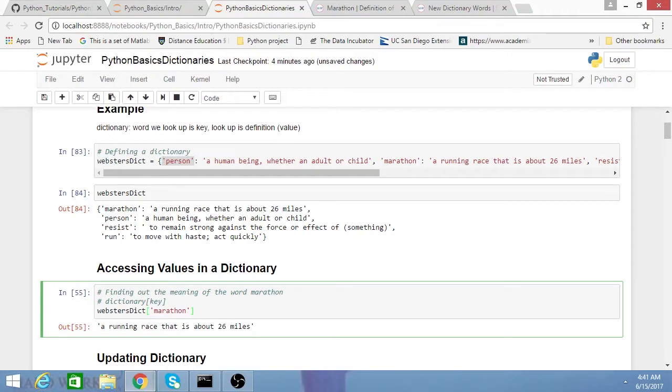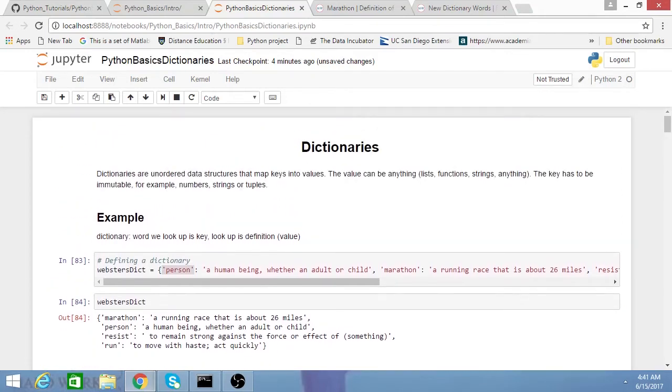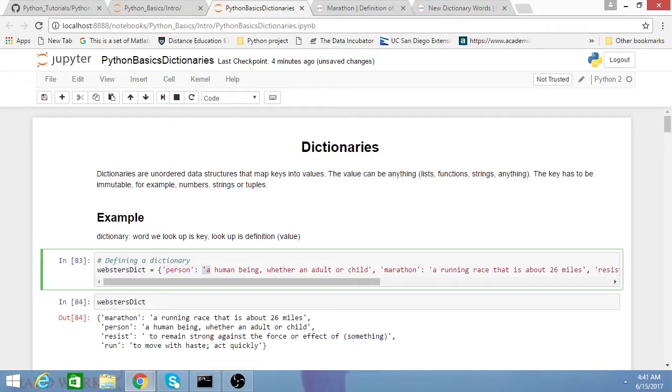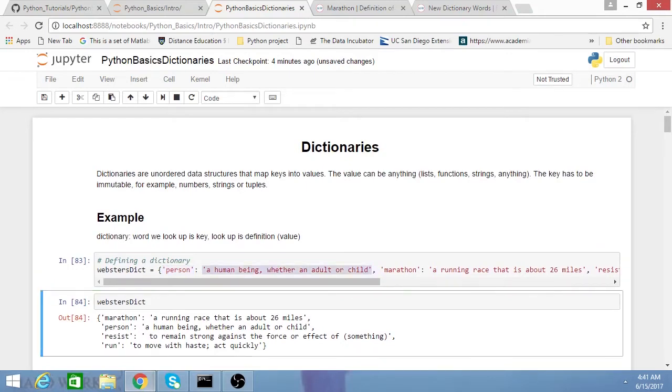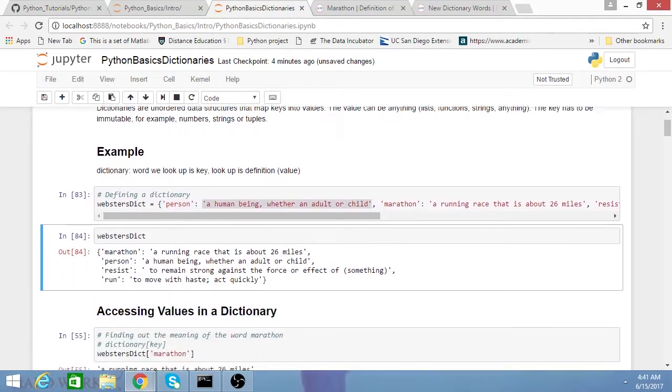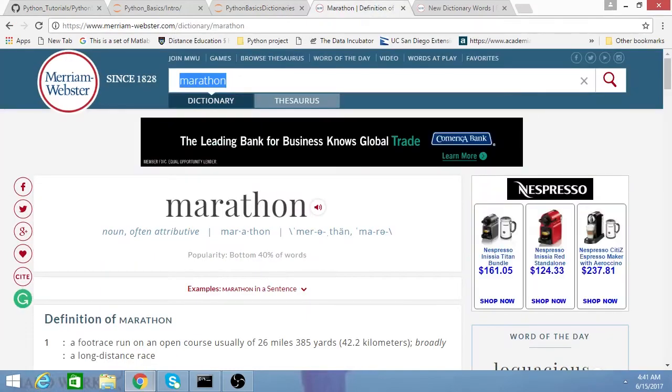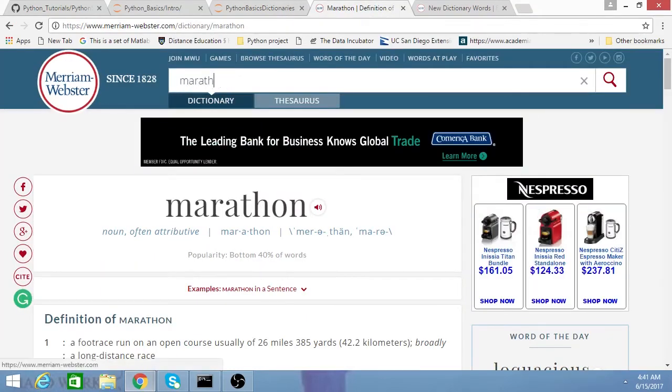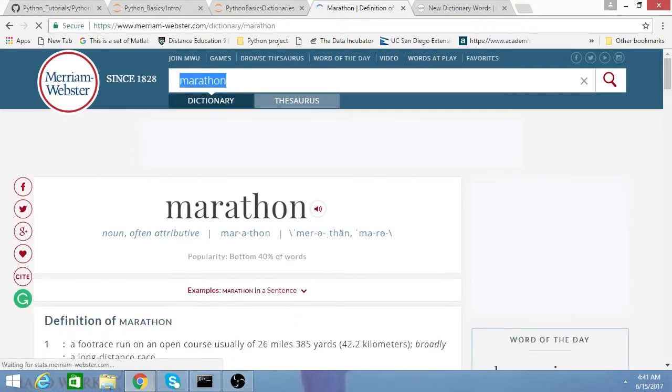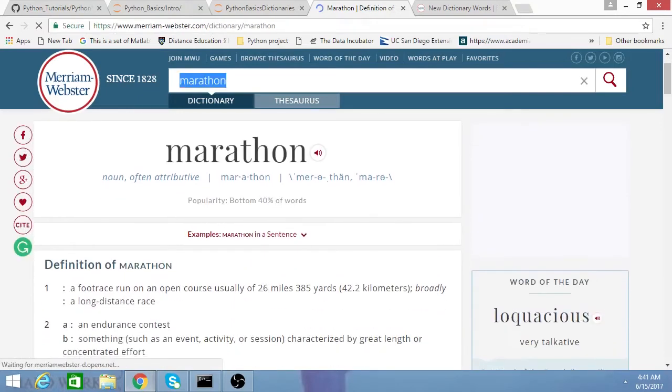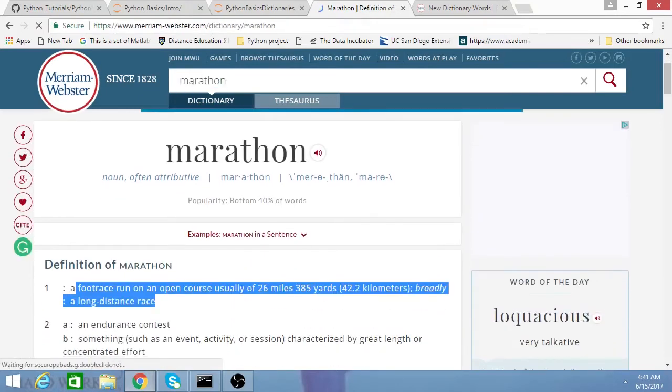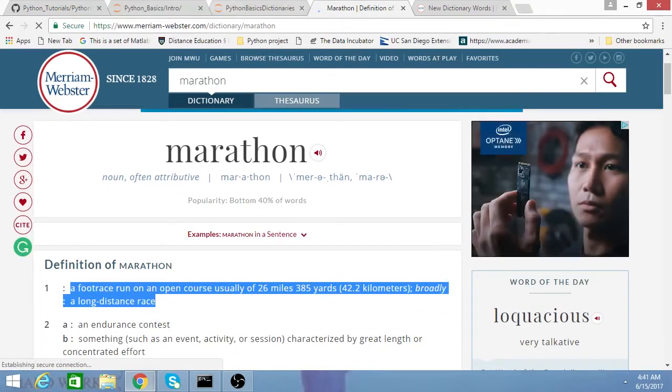The reason why I structured this example as words and definitions is this is pretty analogous to a real-life dictionary, where if I go on Webster's, for example, I can type in some sort of key, and then I get values as a definition.